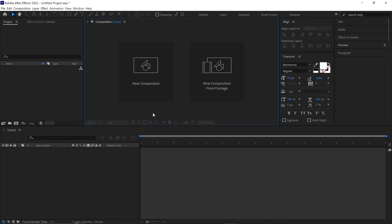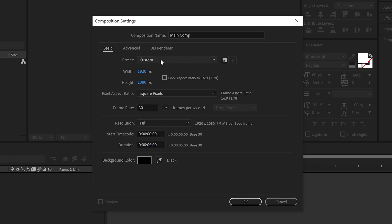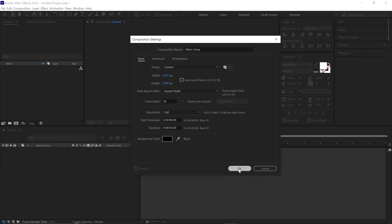Right now we are in After Effects. First things first, let's create a new composition and name it Main Comp. The resolution of this composition will be 1920x1080 pixels and the rest of the settings can be seen on the screen. Then click OK.